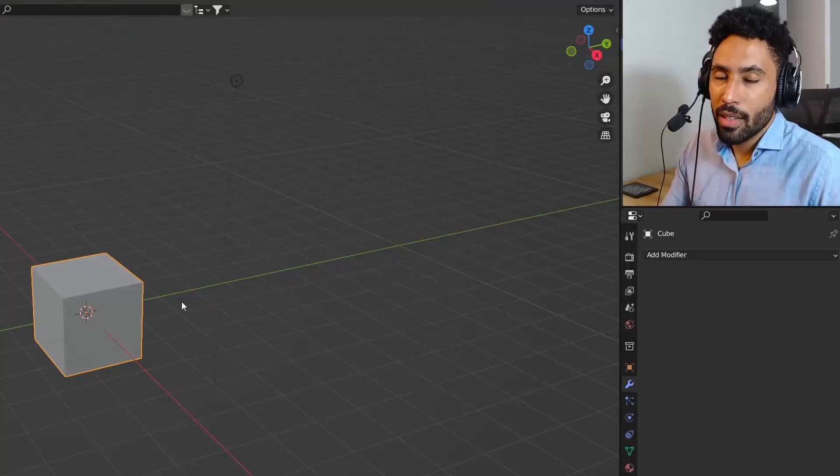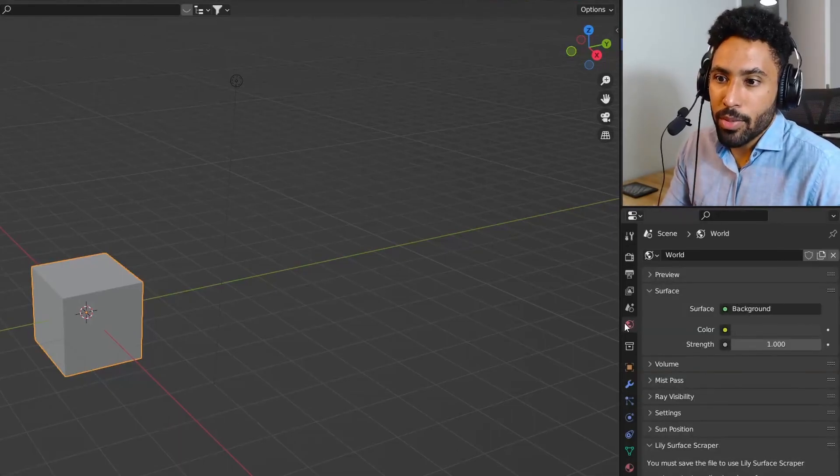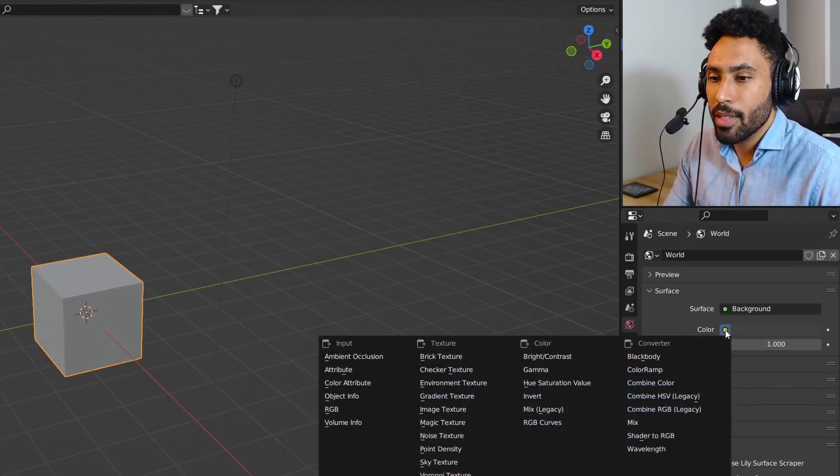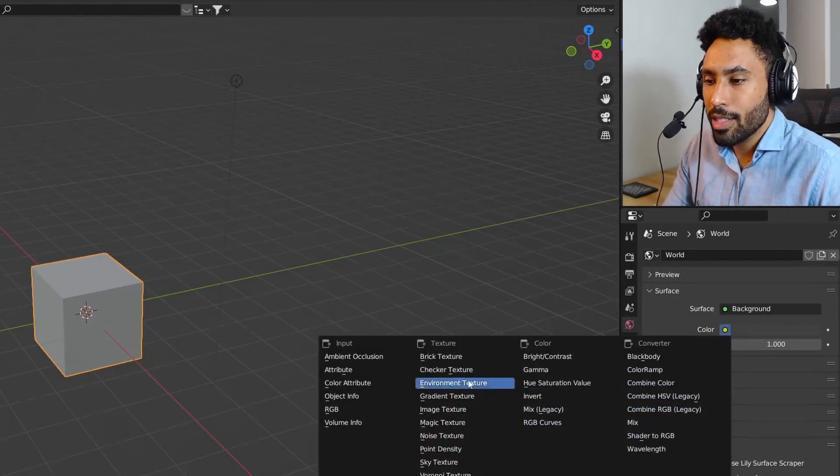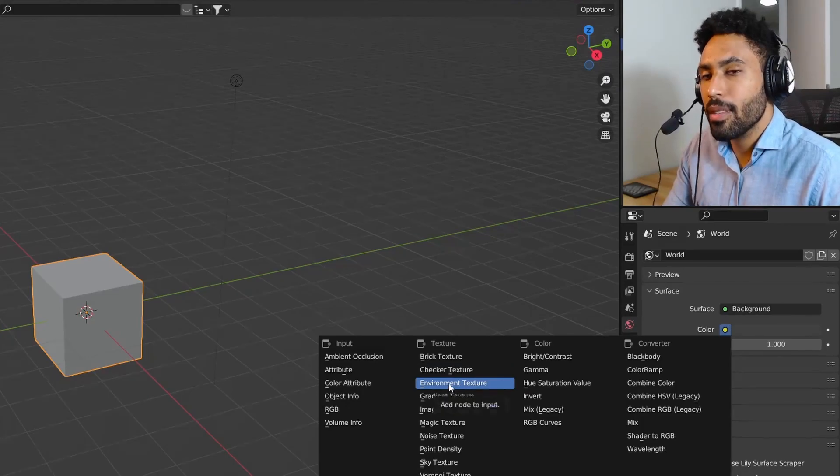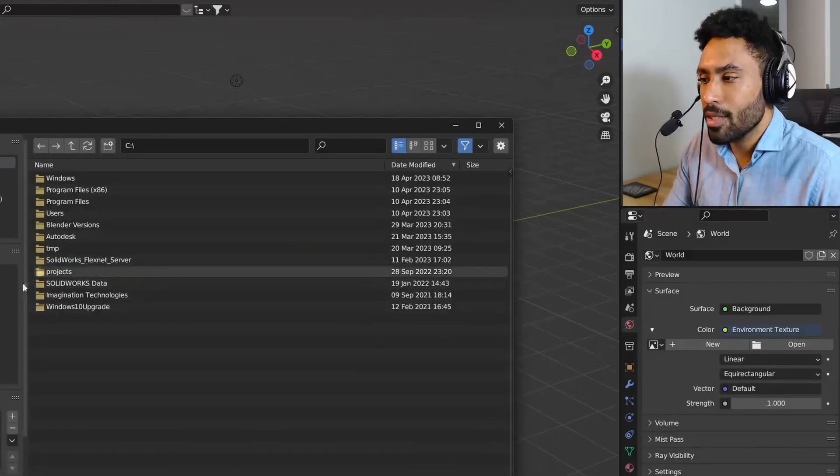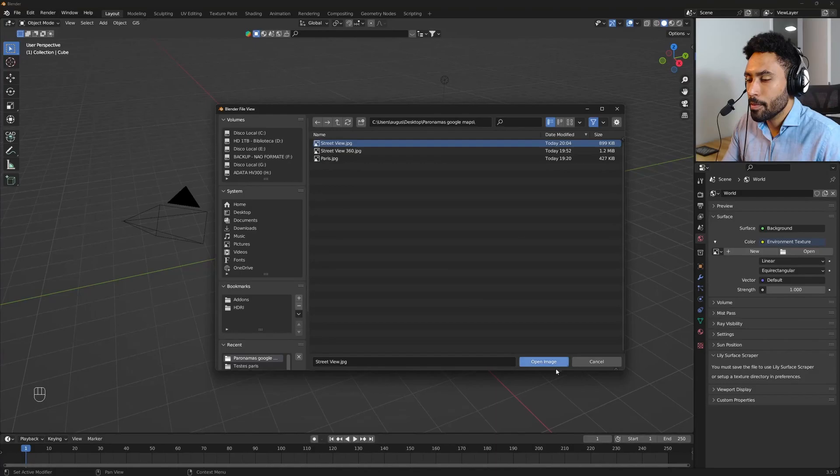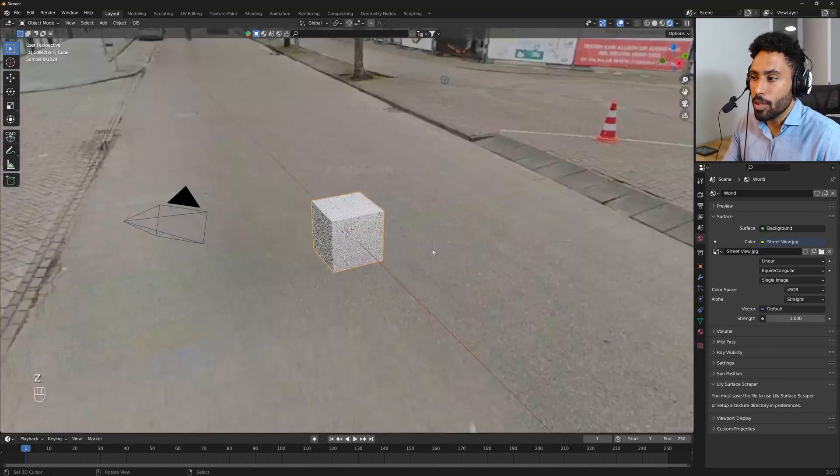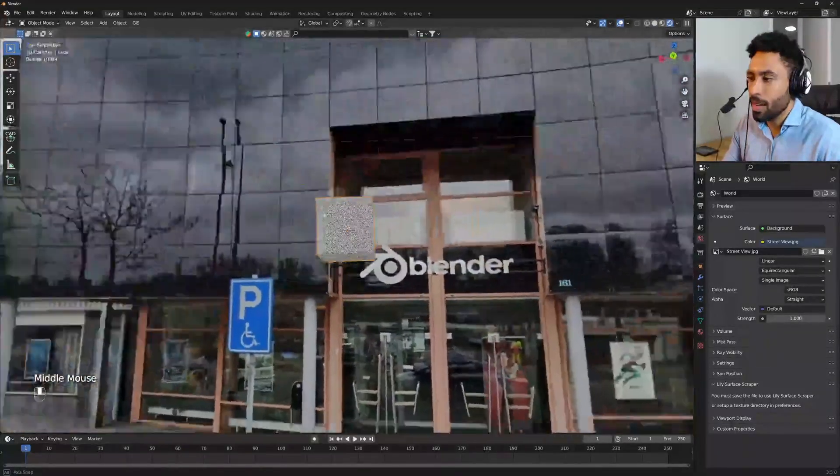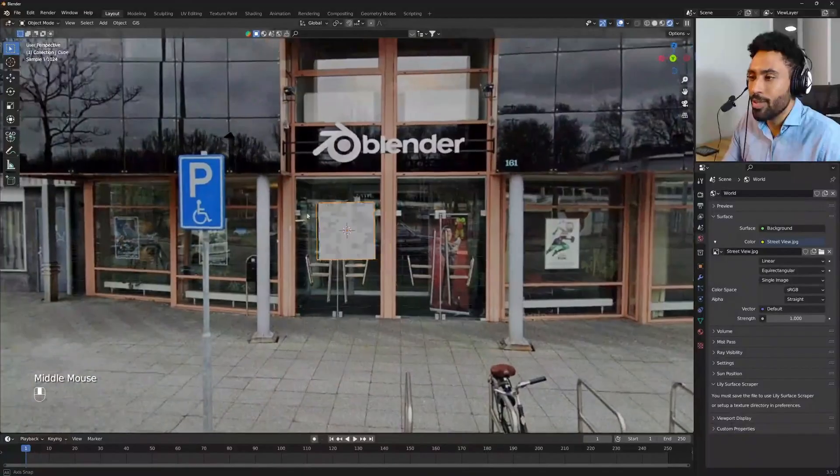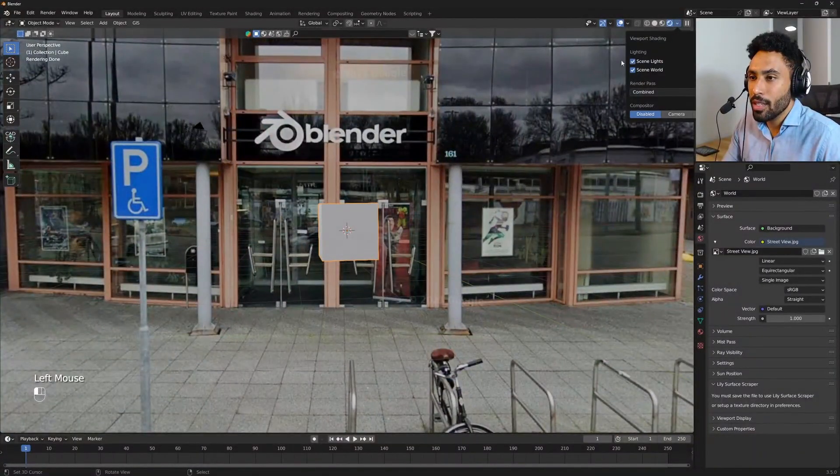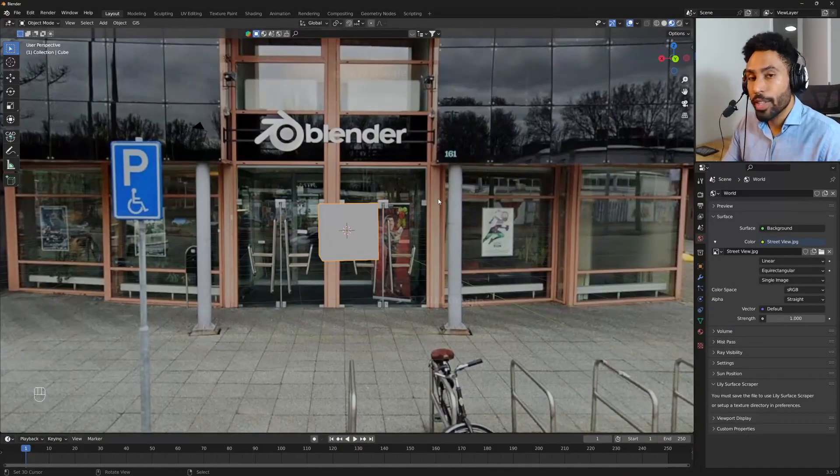Inside of Blender, straightforward. Just go to the world tab, color, change it to environment texture, select your texture on your computer, and yeah, it's done. It will work on Cycles, so now I'm in front of the Blender Foundation office. It will work on Eevee as soon as you click here in the scene working properly on Eevee.